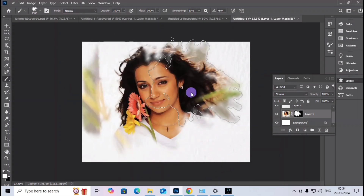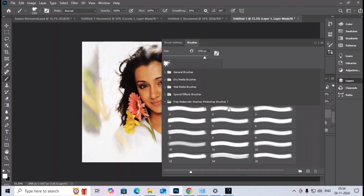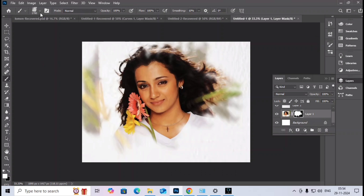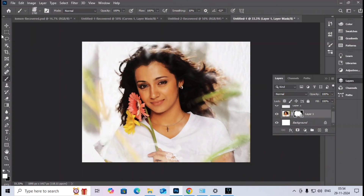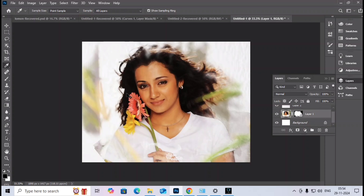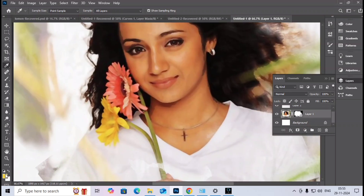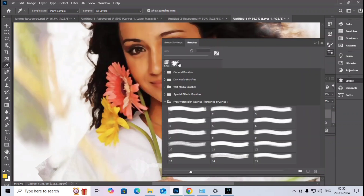I change the brush orientation and select a different brush. I change the background color using the Eyedropper tool by clicking on the source image to sample a yellow color. I increase the color radius and click OK, then press B to take the Brush tool and begin painting.